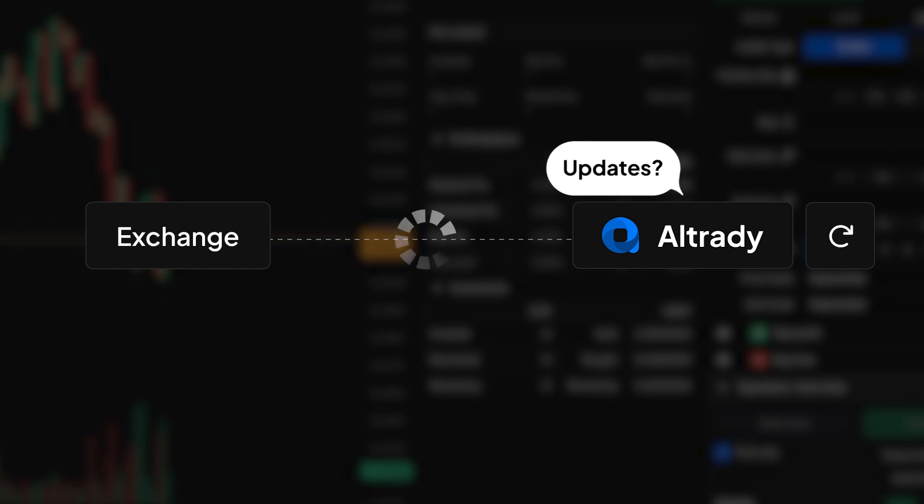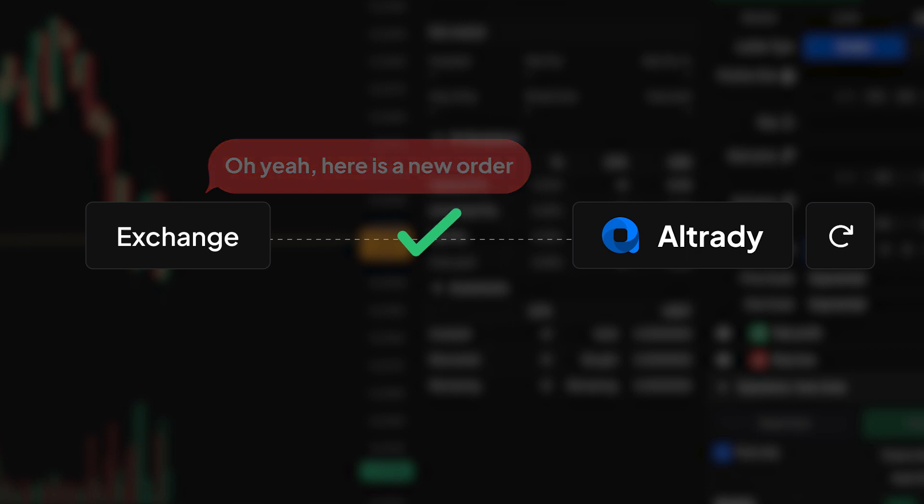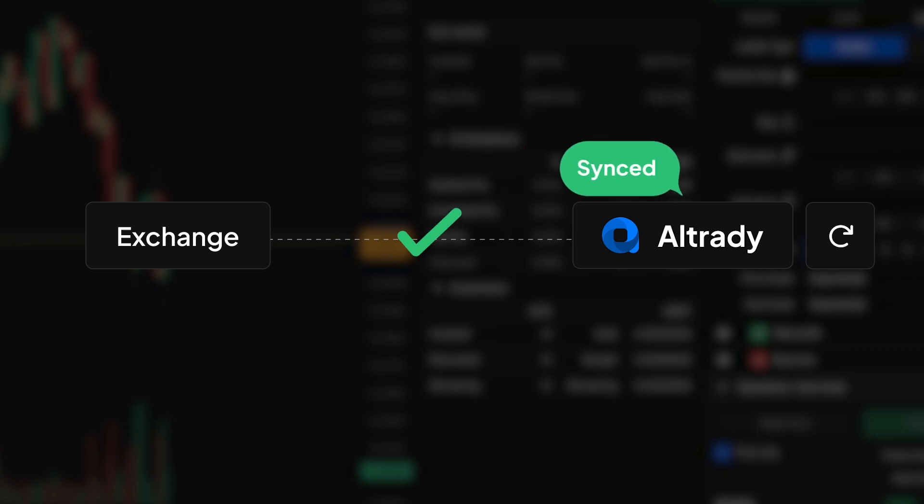The Resync button allows you to manually update your trading data within Altrady. It requests the latest data for your current market and exchange account, ensuring that any orders placed externally are reflected in Altrady.